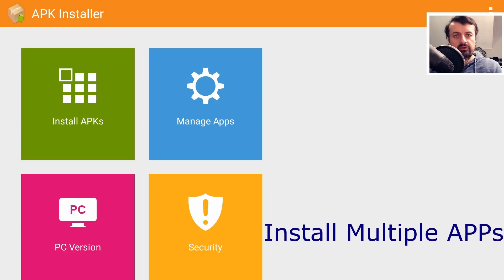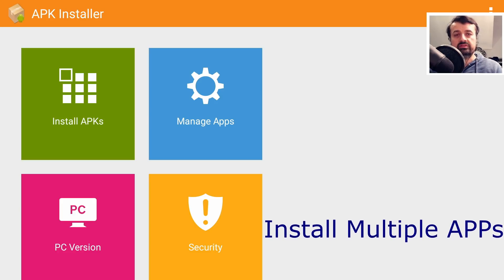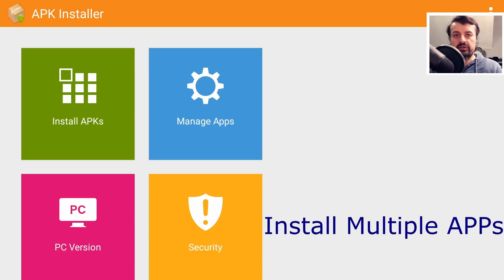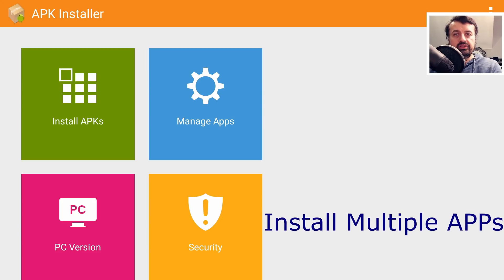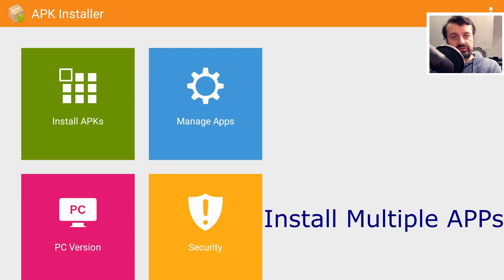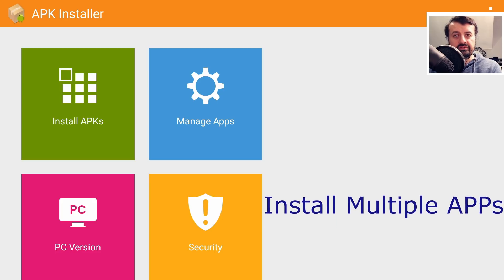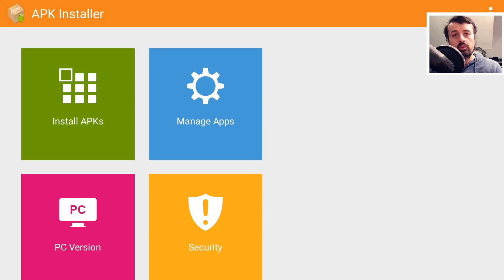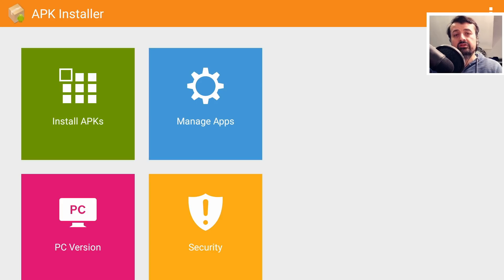If I'm configuring my Fire Stick or somebody else's device, I can just select all of the applications I want to install, one click, and APK Installer will then go ahead and install all of those applications for me.